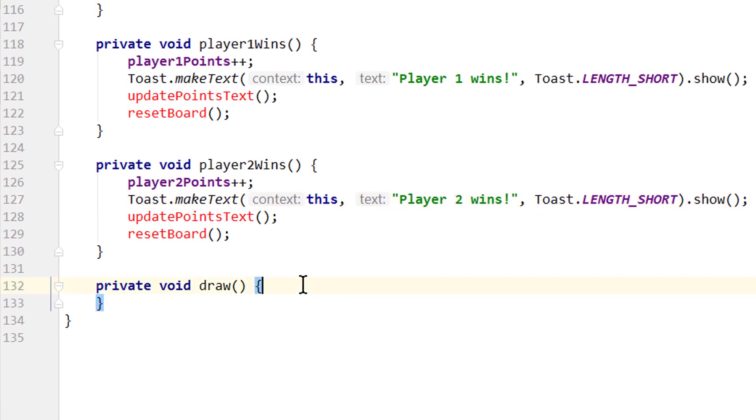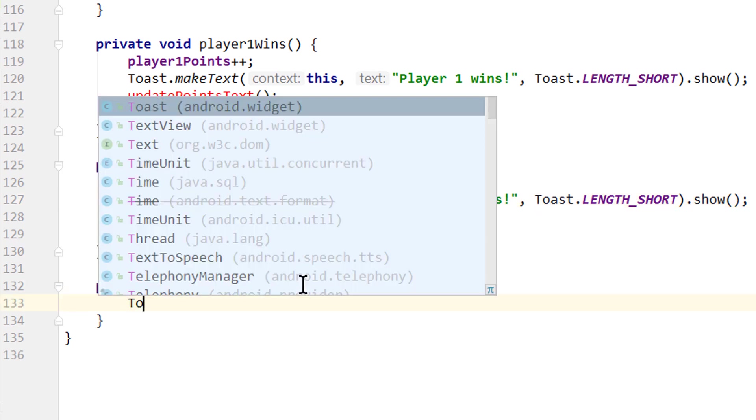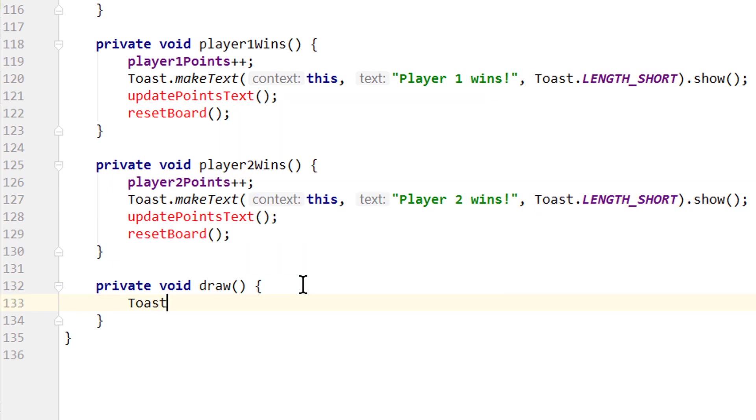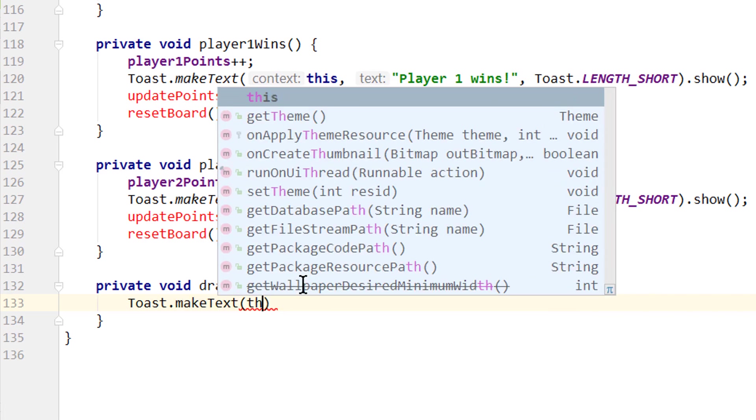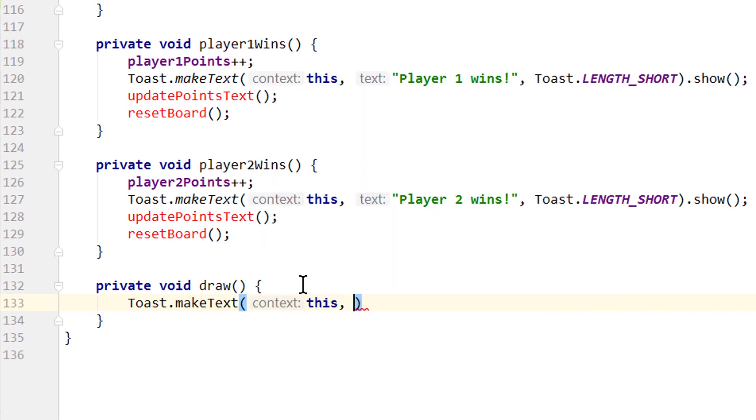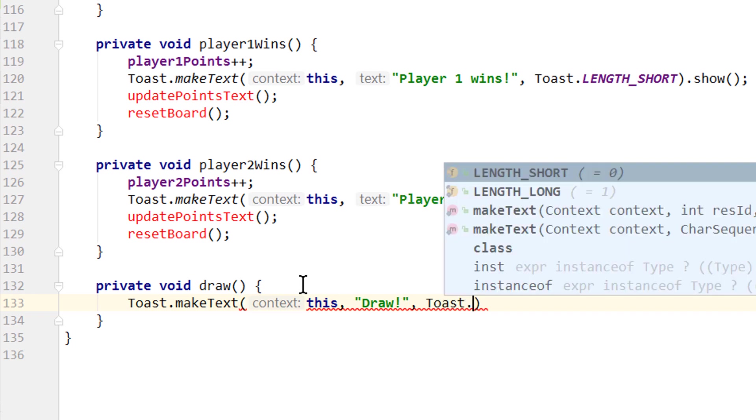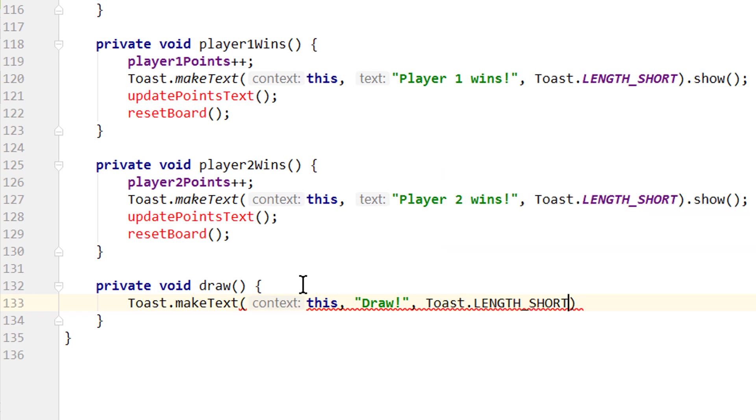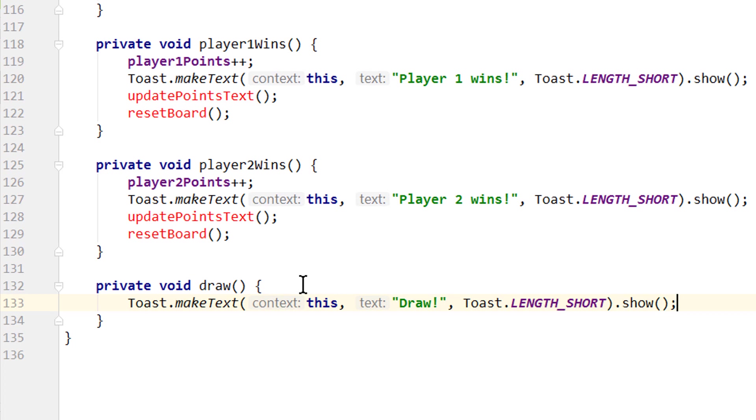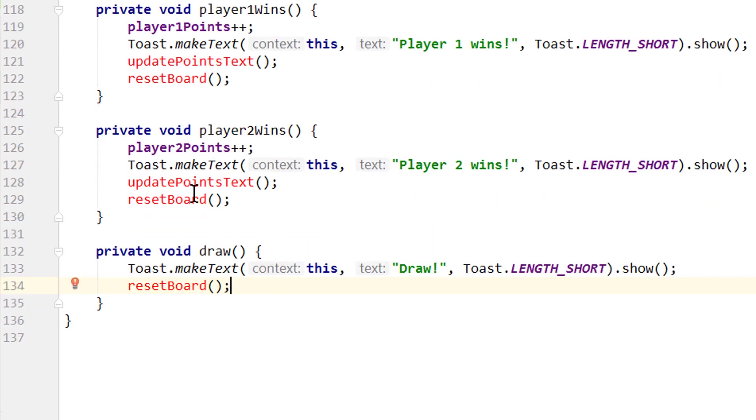And in our draw method we will show a toast message as well. Toast.makeText, this for the context, draw for the text, and toast.lengthshort for the length, .show. And we also want to reset our board here. We don't have to increment any points or update the points text because no player has won.